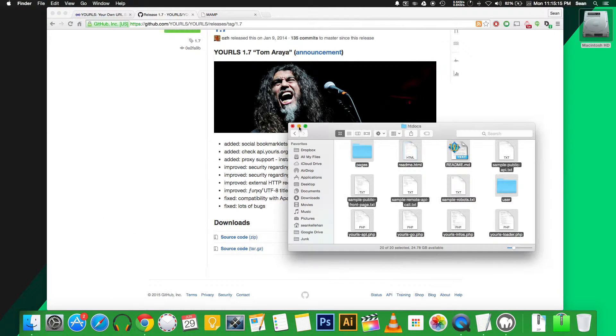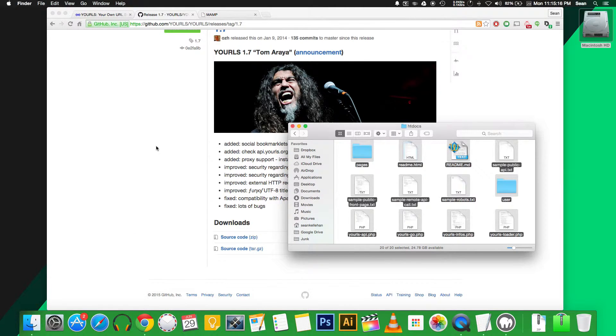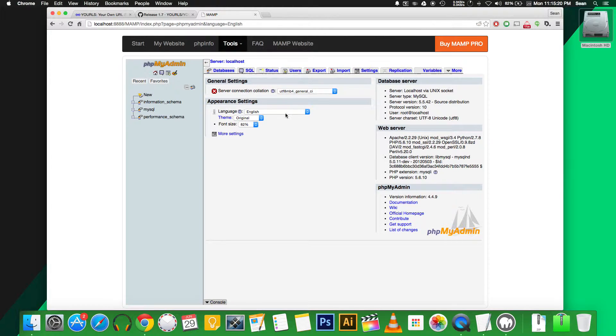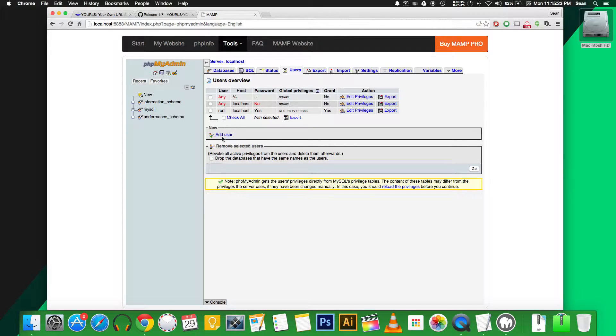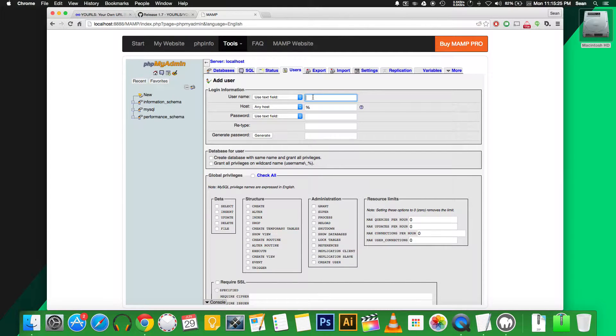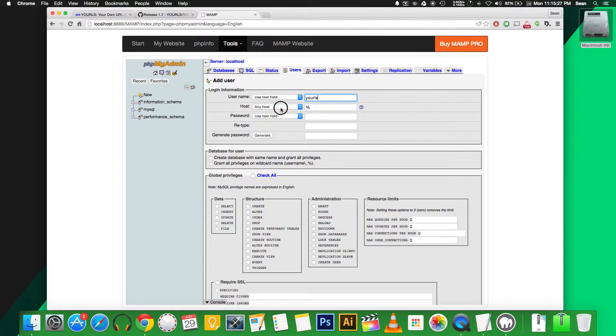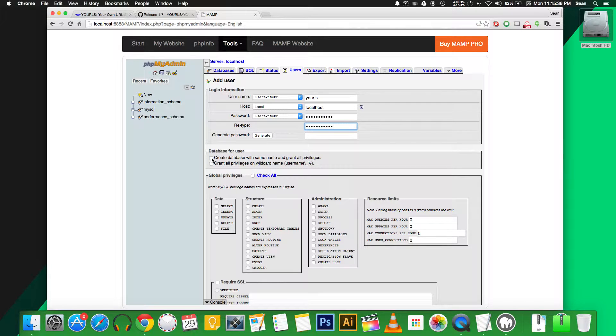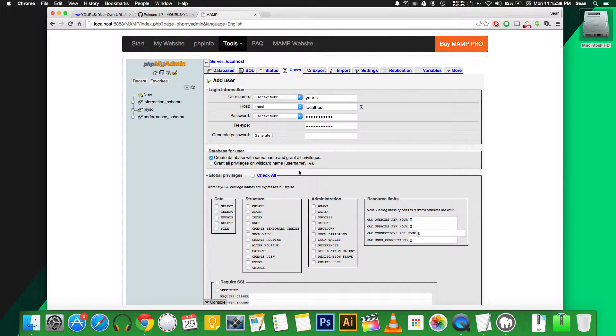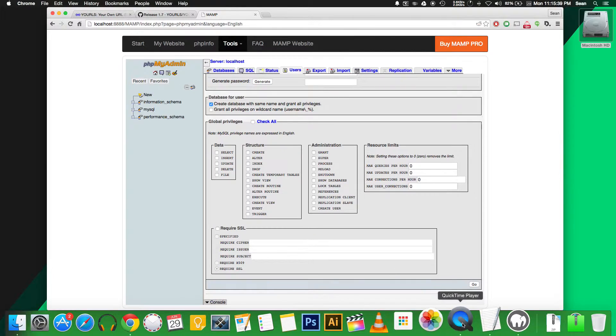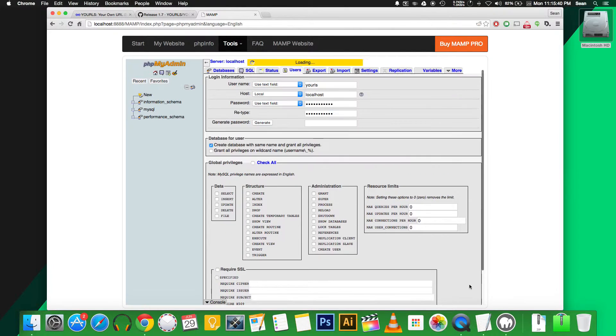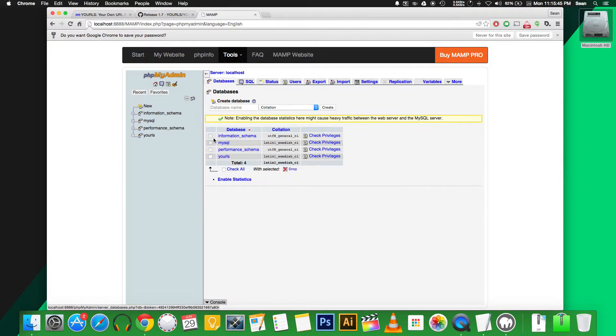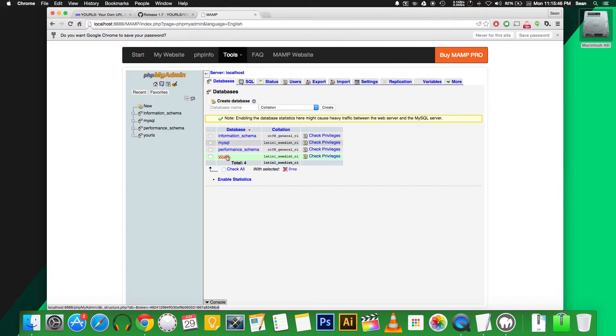Next thing you need to do is set up your users and your database. I'm going to be doing that through phpMyAdmin. The easiest way to do that is to actually create a new user. We'll call it YOURLS, set host to local, set a password. And then we need to click this box that says create database with the same name and grant all privileges, and click go. So now if you go to the users, you'll see the YOURLS user and then database also here.